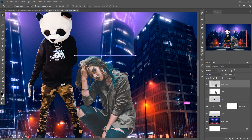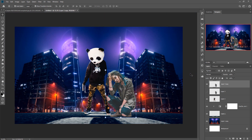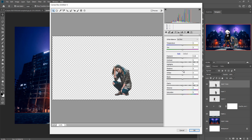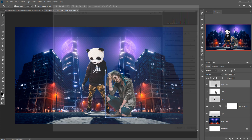Press Ctrl+Minus to zoom out your image. Our next work is to make a little bit more adjustment using Camera Raw. Select your model layer, go to Filter, then Camera Raw, and start your adjustment. Then press OK.